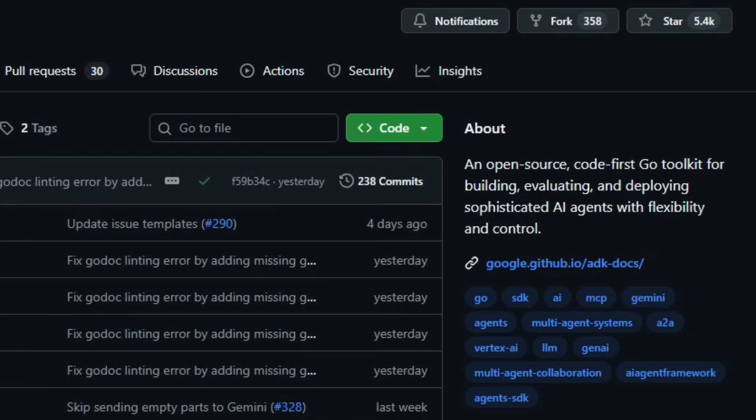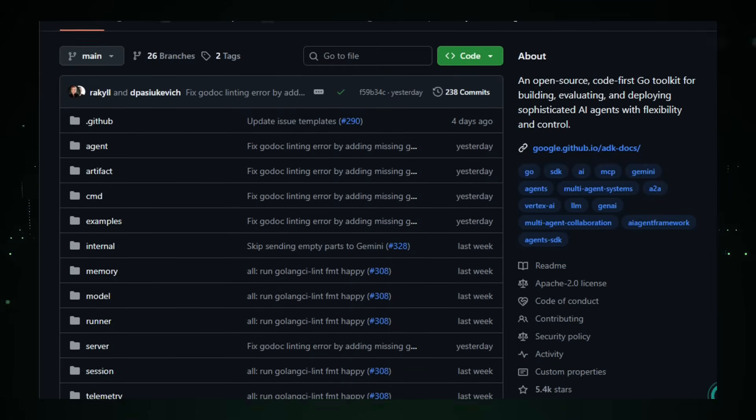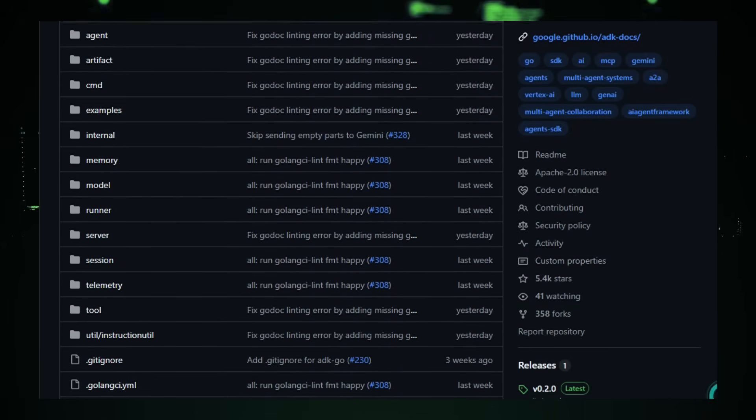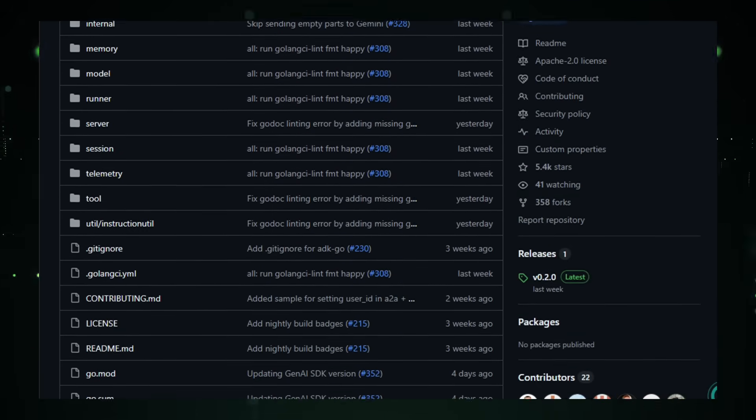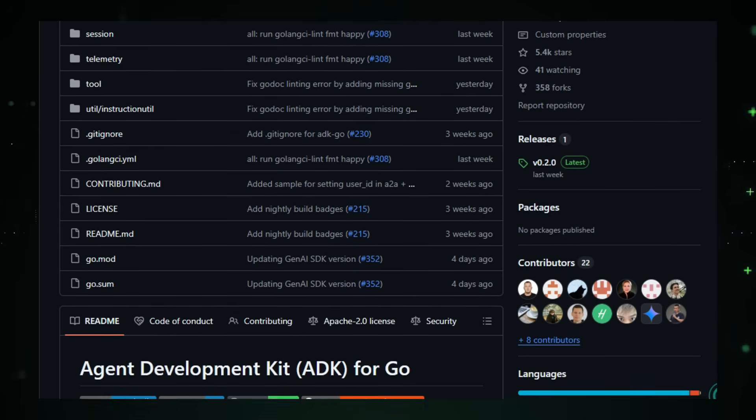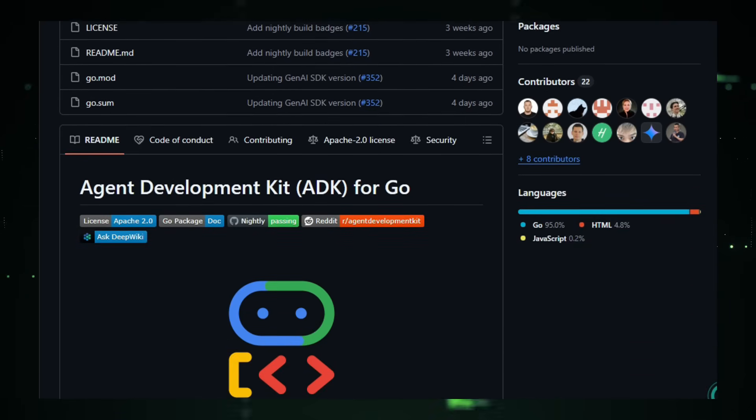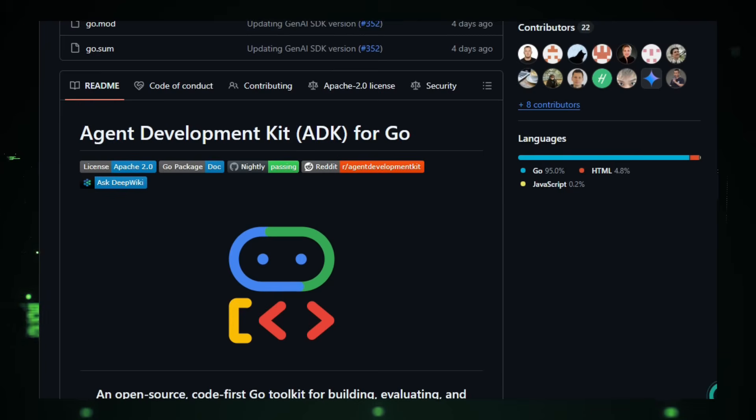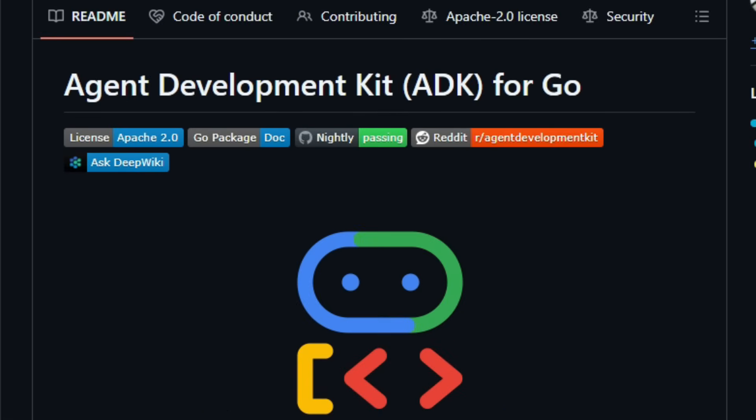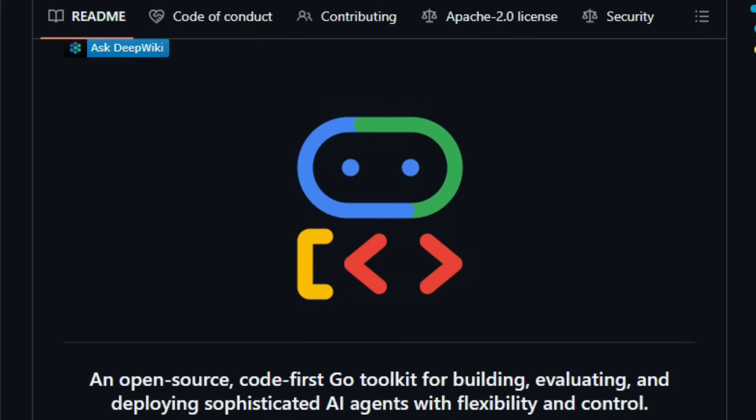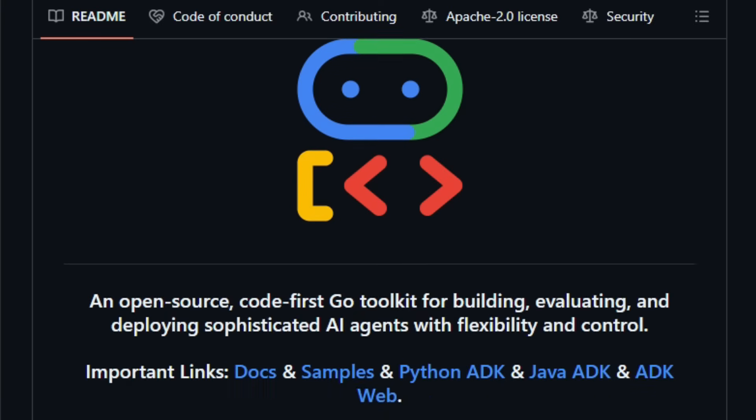ADK Go treats agents like first class building blocks. You define agents' autonomous units using native Go idioms. Agents can use language models via LLM agents for reasoning or act as deterministic workflow controllers, sequential, parallel, or loop agents for predictable tasks. Tools, APIs, code execution, external services can be wired in, and agents can call them or even delegate work to other agents. Because it's code first, your logic orchestration and tool integration live as ordinary Go code, giving you type safety, concurrency support, easy versioning, and the ability to run agents alongside your existing Go services.